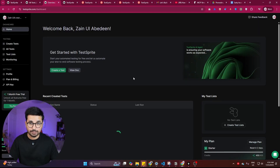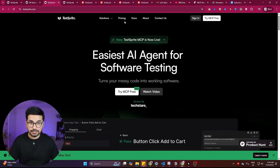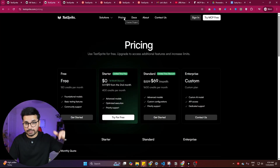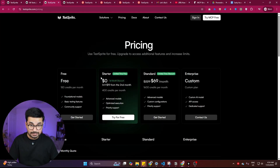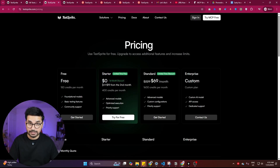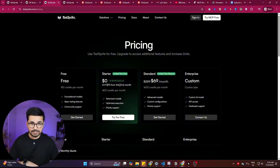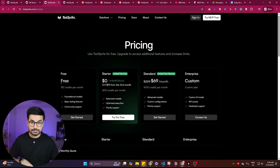Once you're on the website, you can sign up for free using your Google account. If you use the link from the description, you'll get the starter package — originally $69 — for the first month absolutely free. From the second month, you pay only $19. Or if you're just testing the tool, the free plan gives you 150 credits per month, which is more than enough.